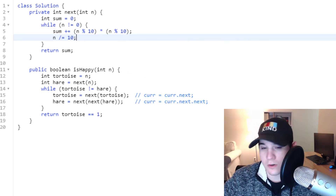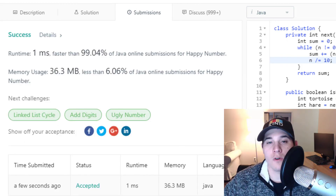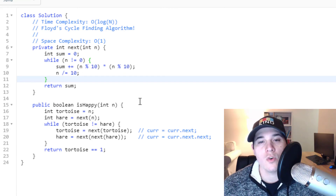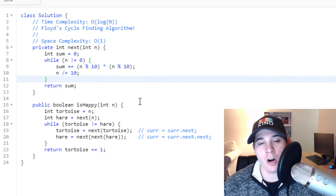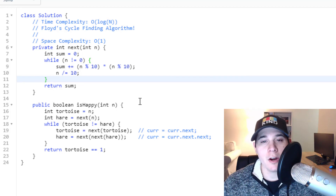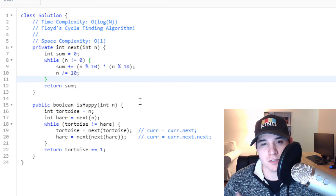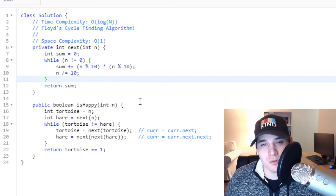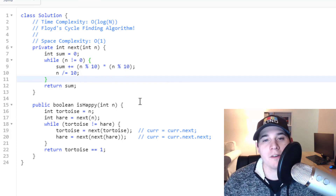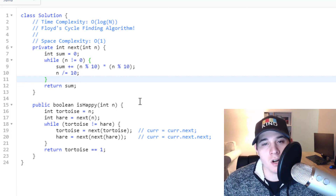Now let's make sure the code works — and there we go. Our time complexity is O(log n), where n is the number of nodes in our path. If there is no cycle, the hare pointer gets to the end while the tortoise only gets halfway, since the hare moves two steps and the tortoise moves one. If there is a cycle, they will eventually meet without visiting every element, hence O(log n). Our space complexity is constant — nowhere in the algorithm do we use any extra memory.